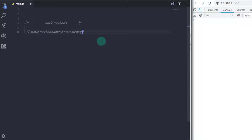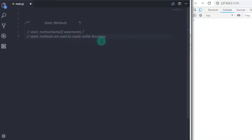In the class declaration lecture, we learned how to create an instance of a class and access properties and methods. But when you are declaring a static method, you can't access it using an instance of a class. Instead, static methods are called using the class itself. Static methods are mostly used to create utility functions, which we will understand in future lectures.